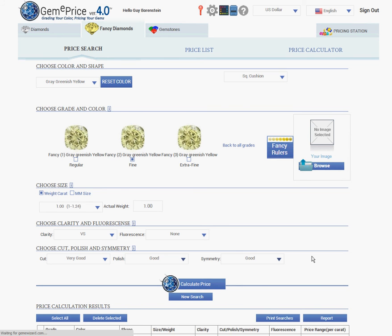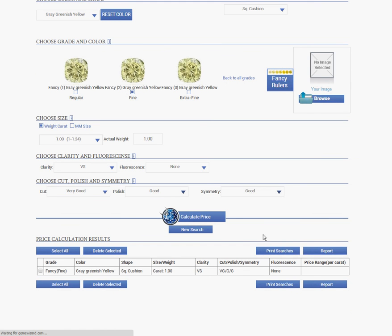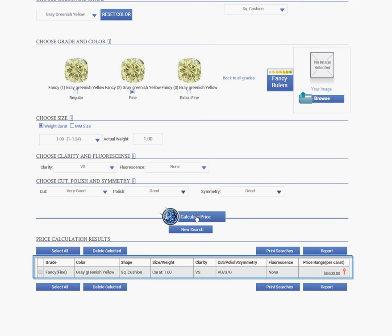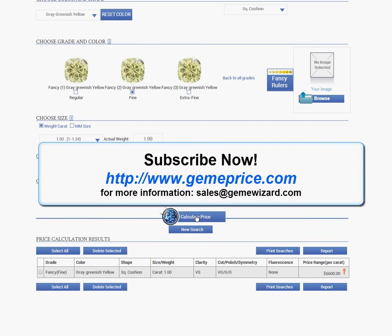I click on the calculate price and the price is calculated for that particular fancy diamond.